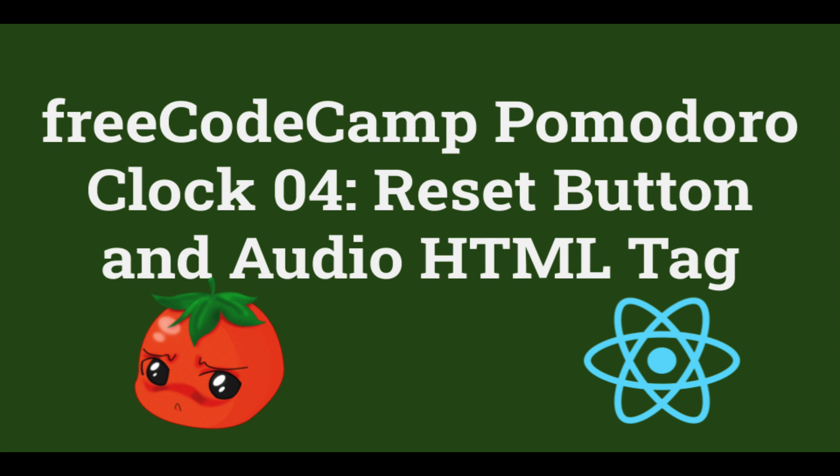Hello and welcome back to my series of videos where we create the free CodeCamp Pomodoro Clock. In this video, we'll implement the reset button and use the audio HTML tag to play a beep when a session or break is finished.